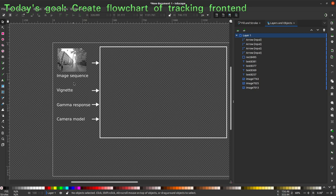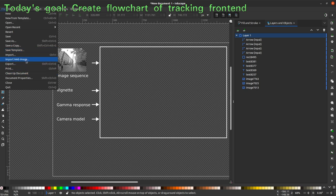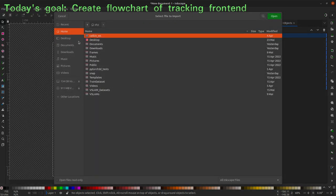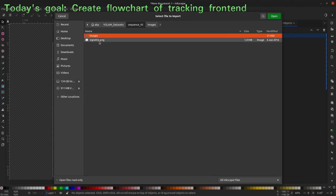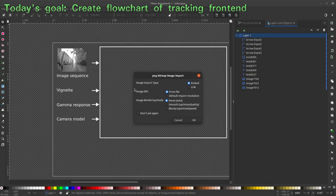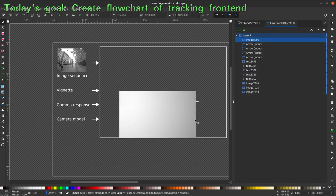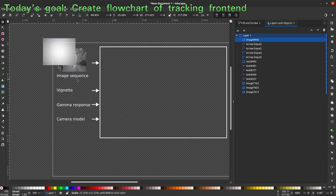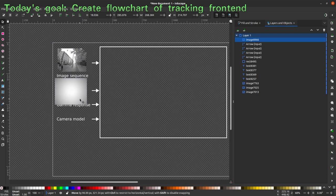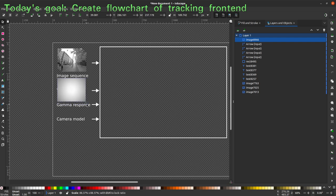It would also be nice to have the vignette image here. Let me import it from the dataset, Sequence 45. It does not have a lot of contrast, but it might be sufficient to get the idea. Let's move that down. It would also be nice to have a gamma response curve — maybe we can take that from the DSO paper.